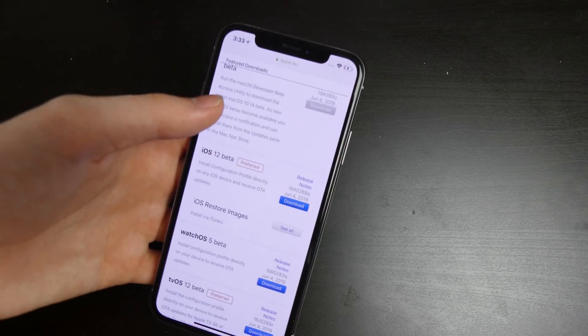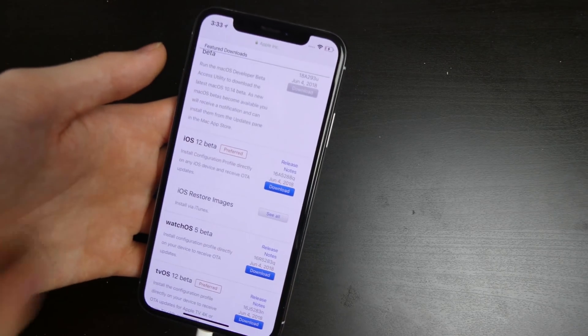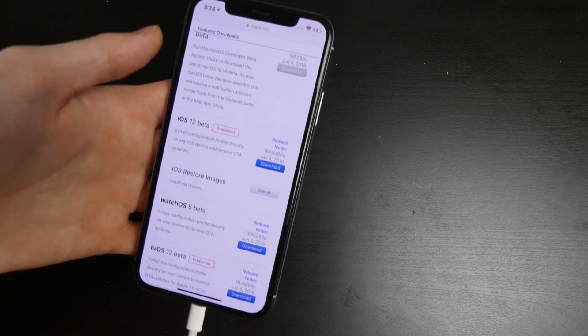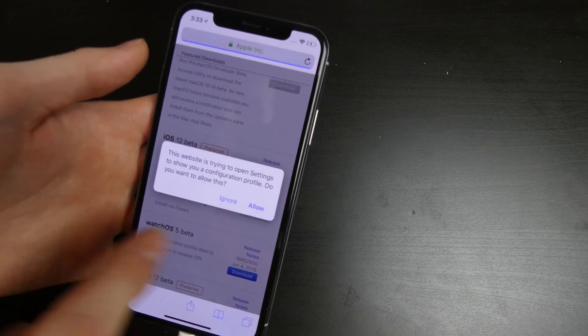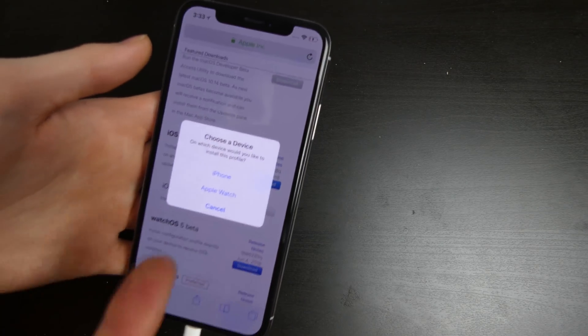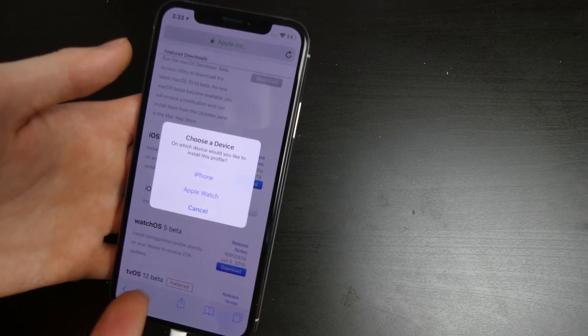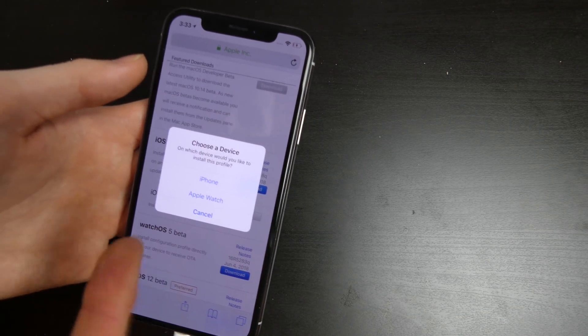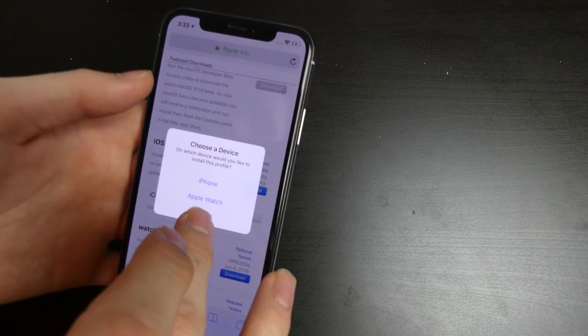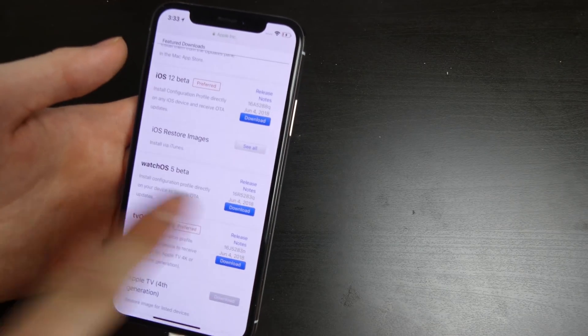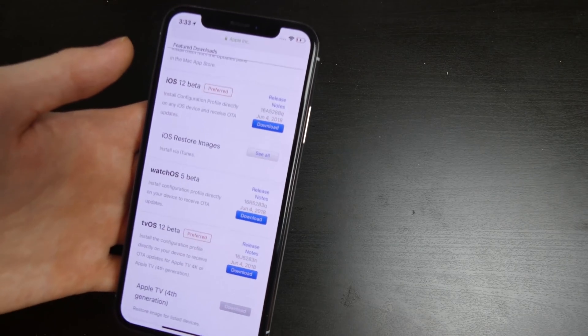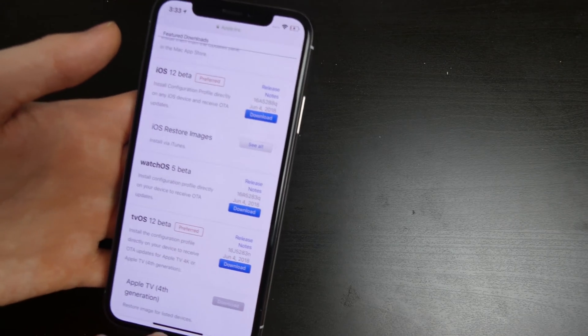So for instance, this is an iPhone 10, so we're going to do the iOS 12 beta. When you click download, it's going to bring up a popup asking you to choose the device, the iPhone or the Apple Watch. If you're doing watchOS beta, you're obviously going to install that profile on the Apple Watch.